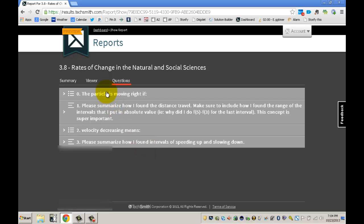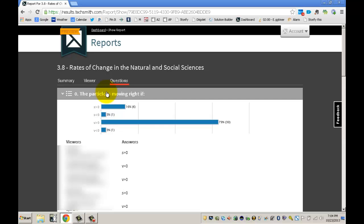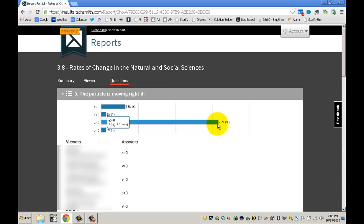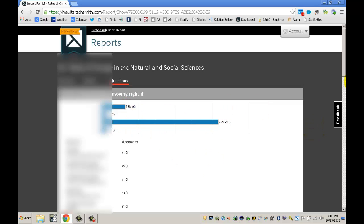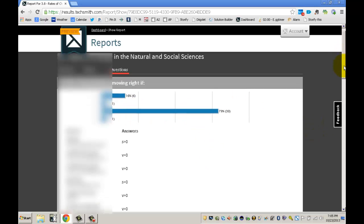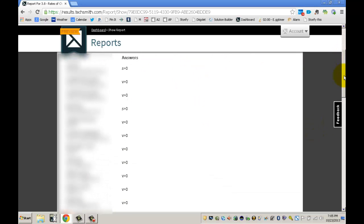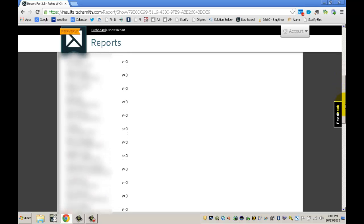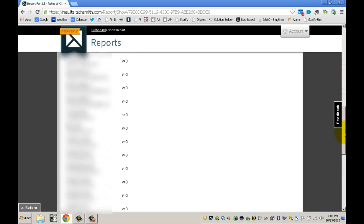Within these questions you can see the multiple choice answers that you gave. So the particle is moving right if, and I can see that most students got this right and had no difficulty on it, but a couple students had some difficulty. I can go through the report and see who had difficulty with it and maybe go to them at the beginning of class and make sure that they're understanding it now.